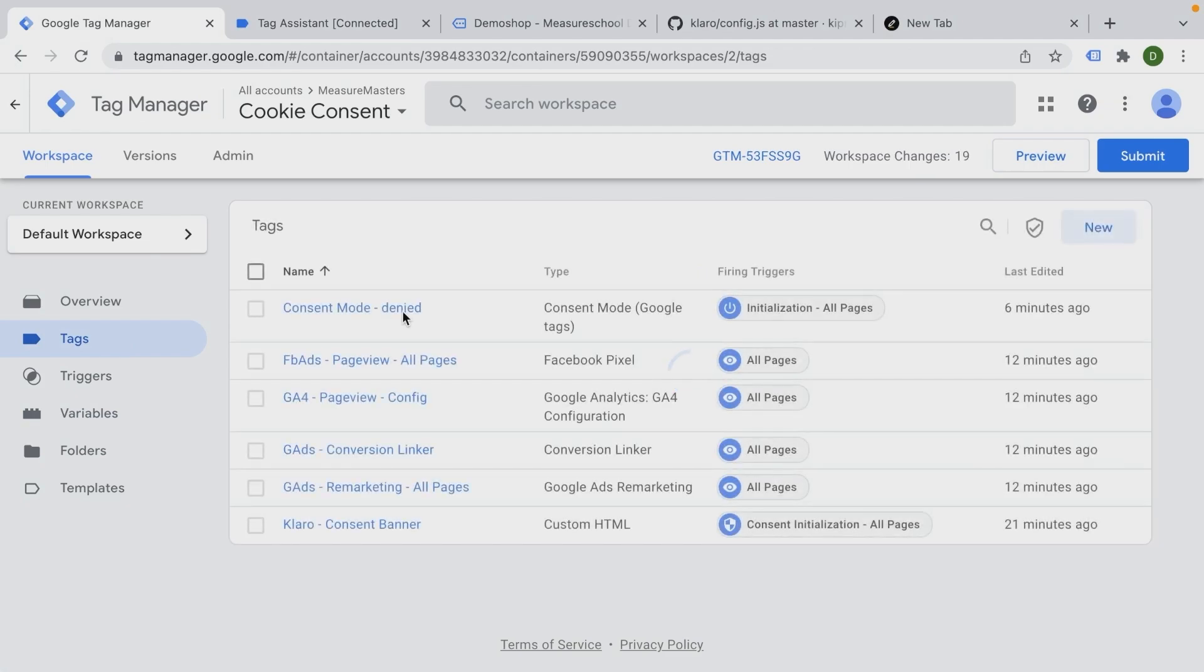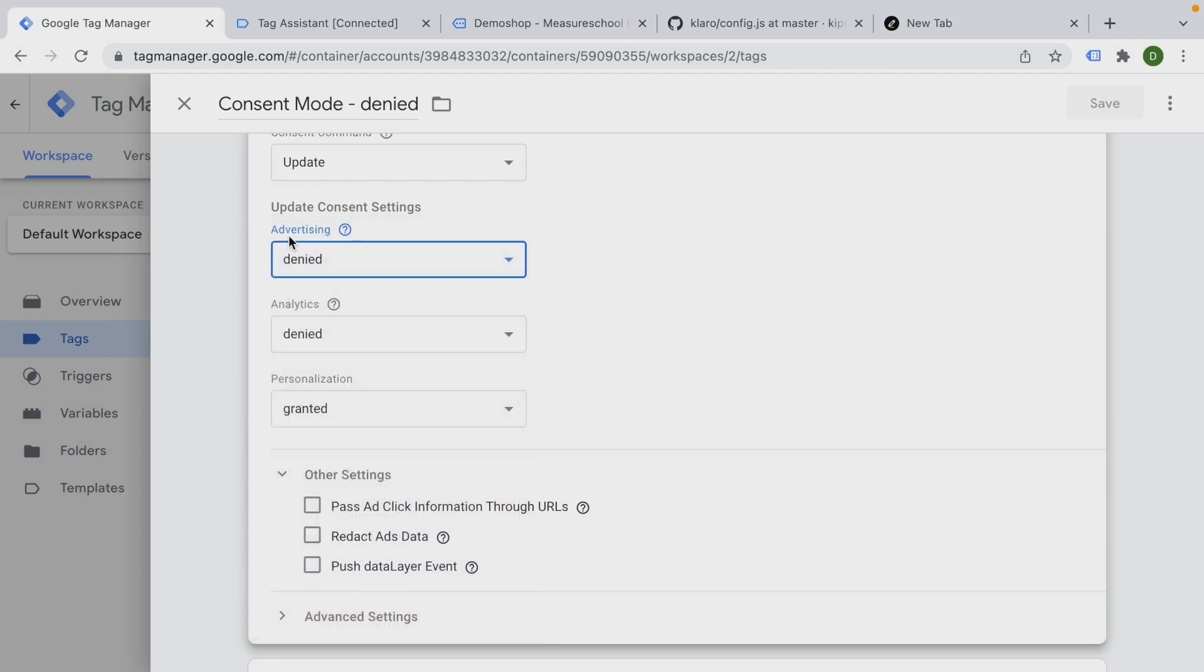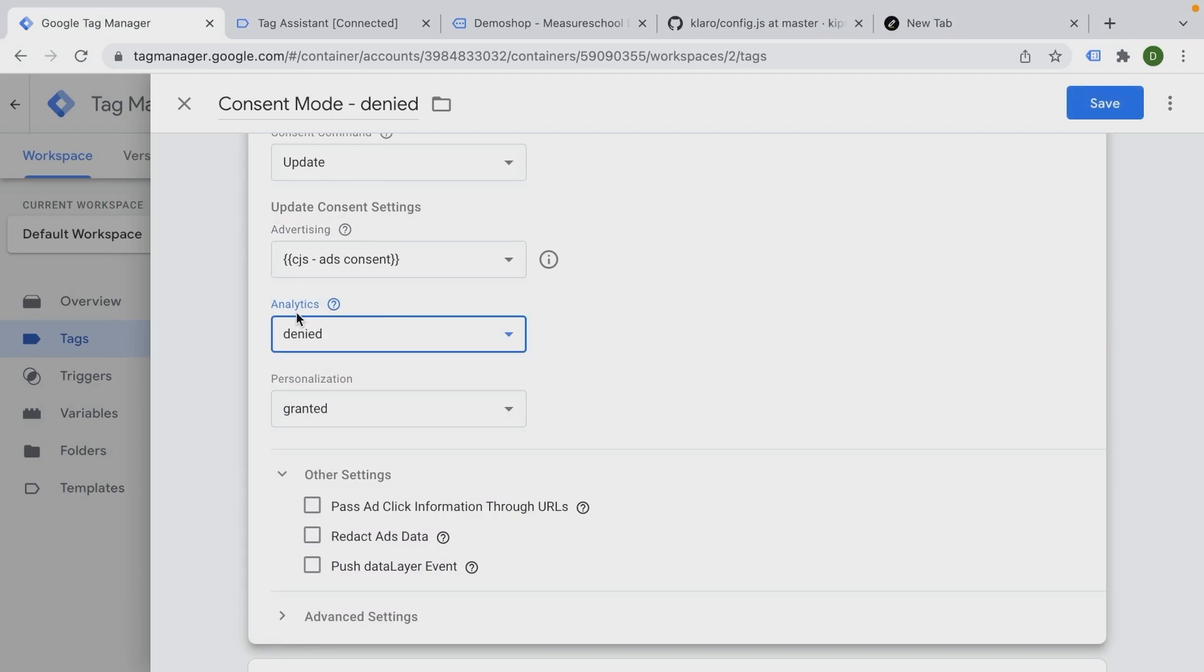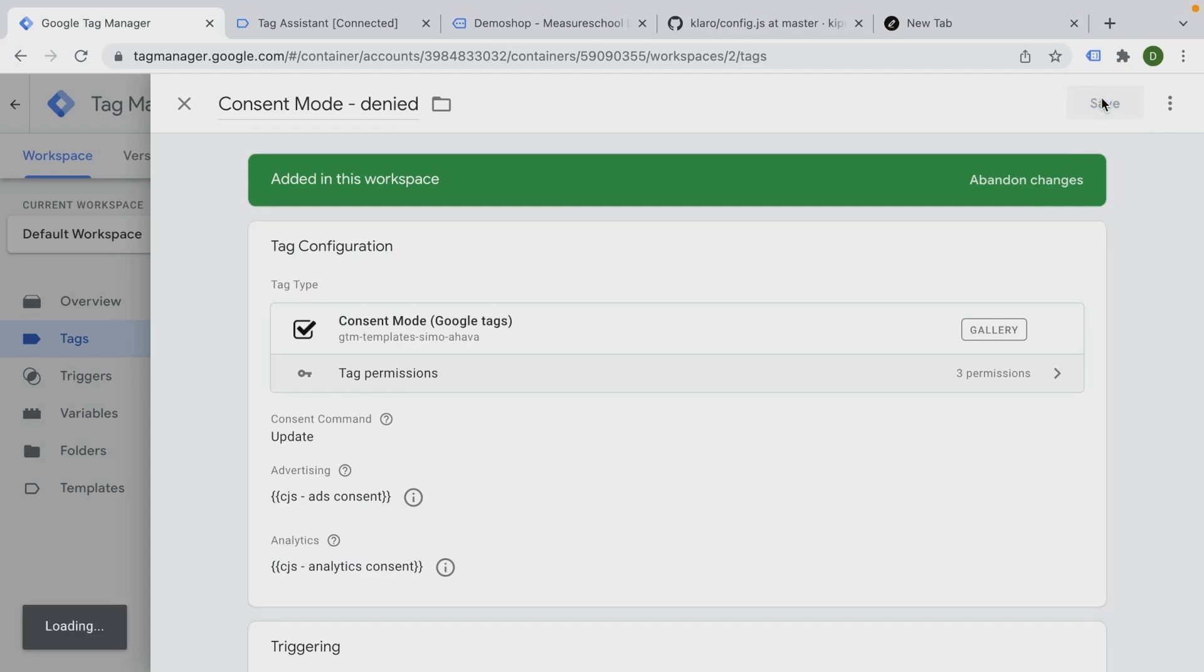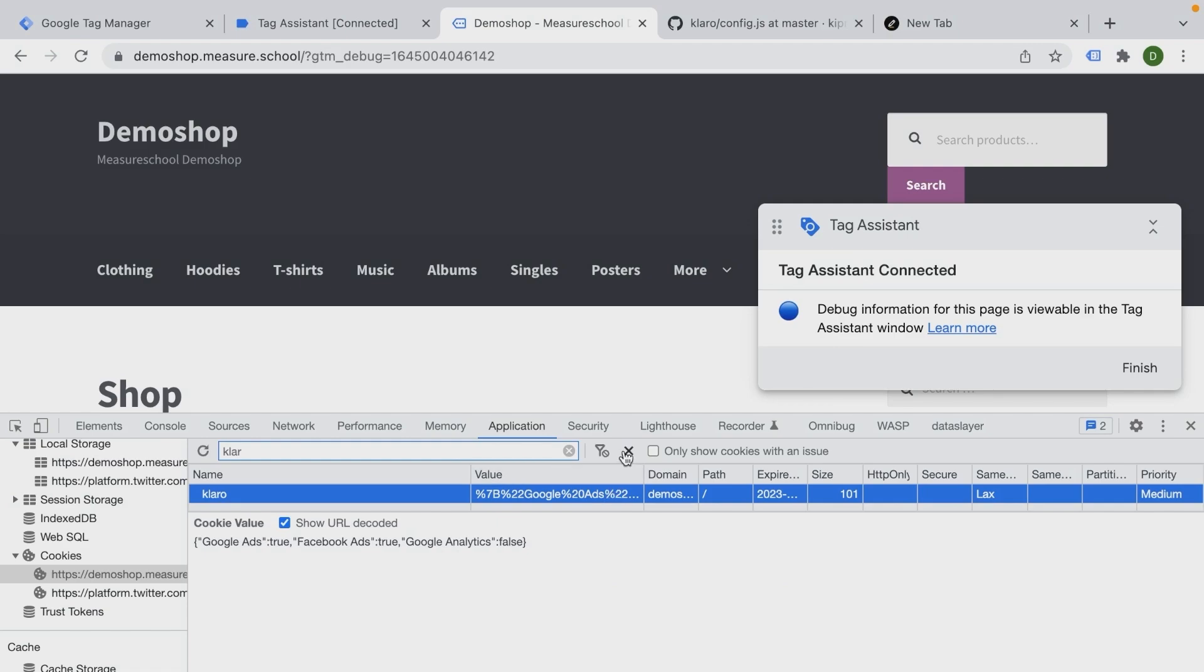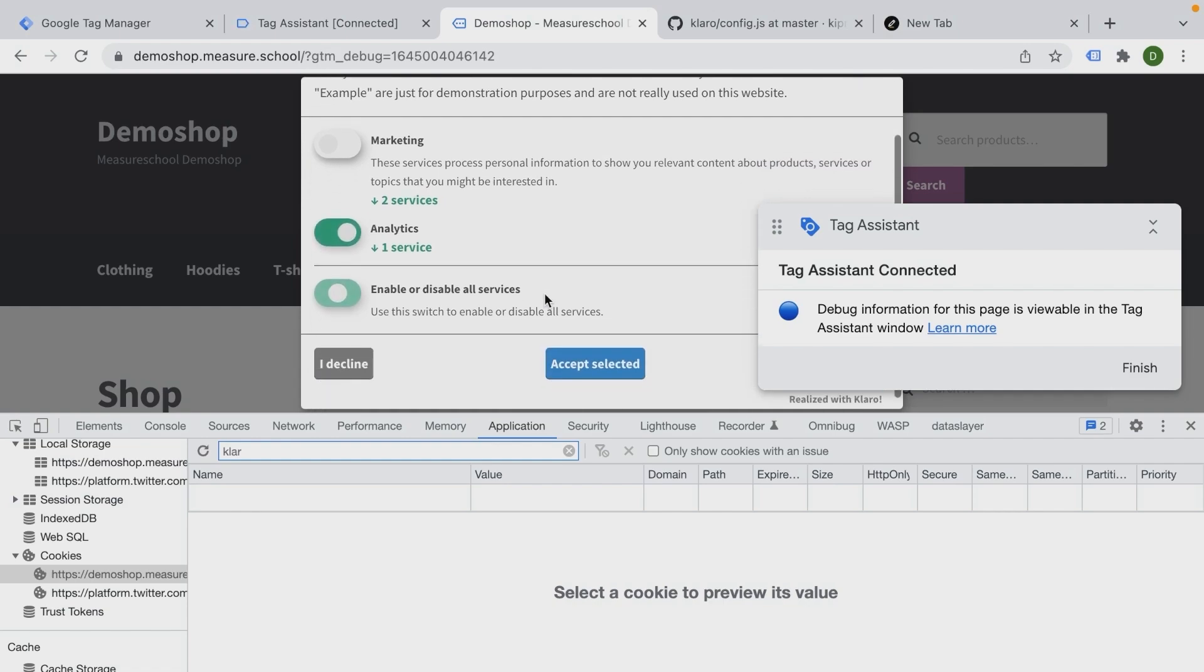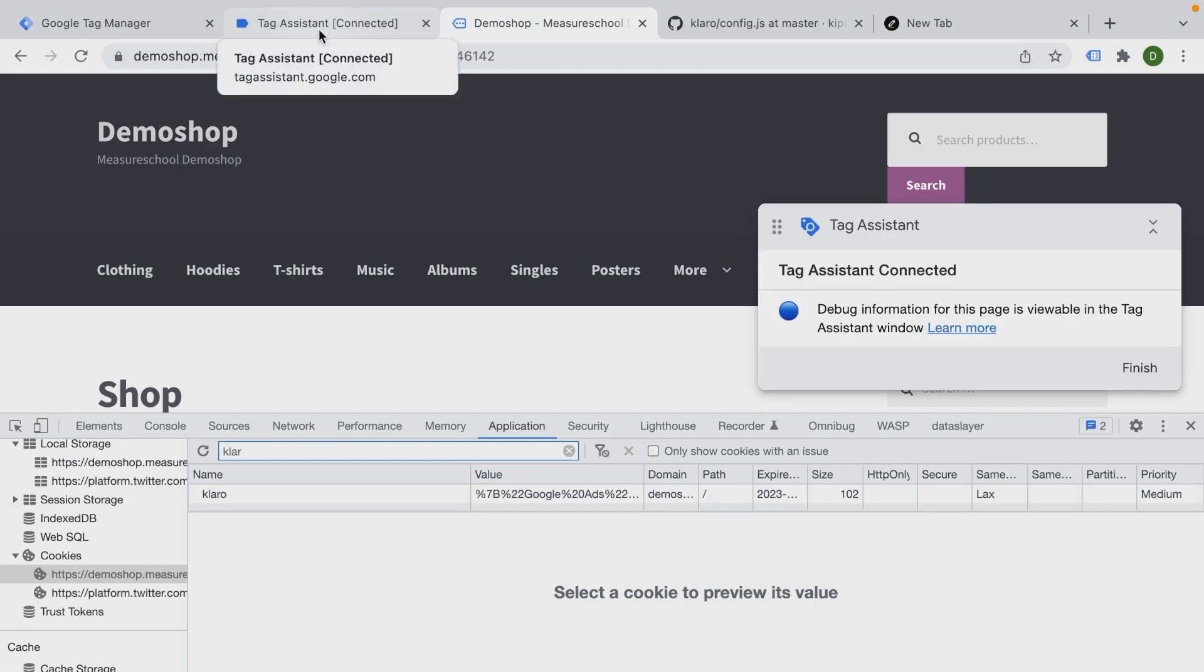And now we can actually utilize these variables and let them feed into the consent state by updating our tags. So we already have a tag here, which is a consent mode denied and let's now set those based on our variables. So for here we have advertising, so we'll go with ads consent and then we have analytics and here we go with analytics consent. Let's see if that works. Let me first delete the cookie here and go with another consent choice. So this time we're just going to use analytics and marketing should be denied. Let's accept that. I'm going to reload the page here.